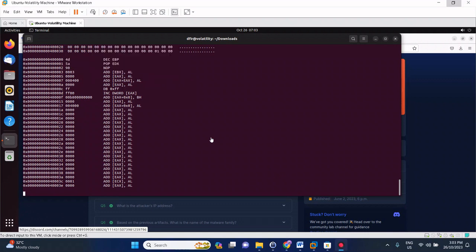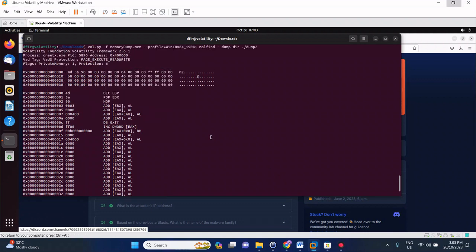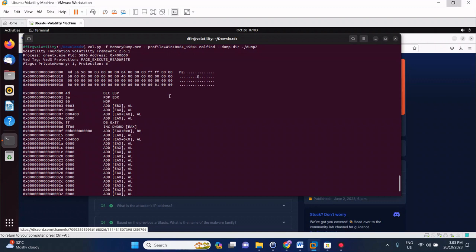Alright, now it's loaded. As you can see here, it's oneetx and the memory protection is set to PAGE_EXECUTE_READWRITE. Cool.